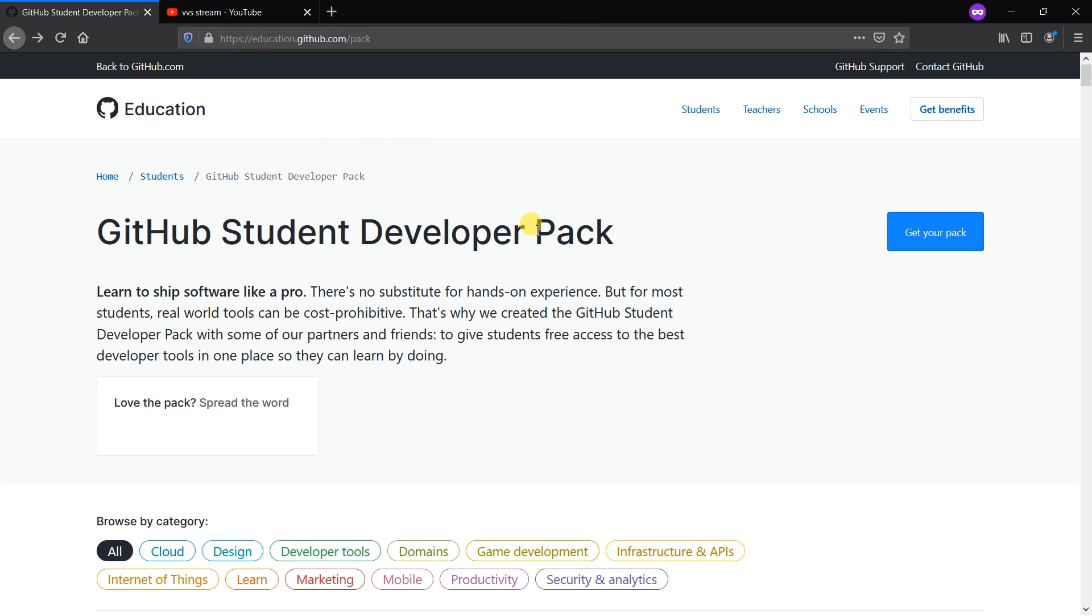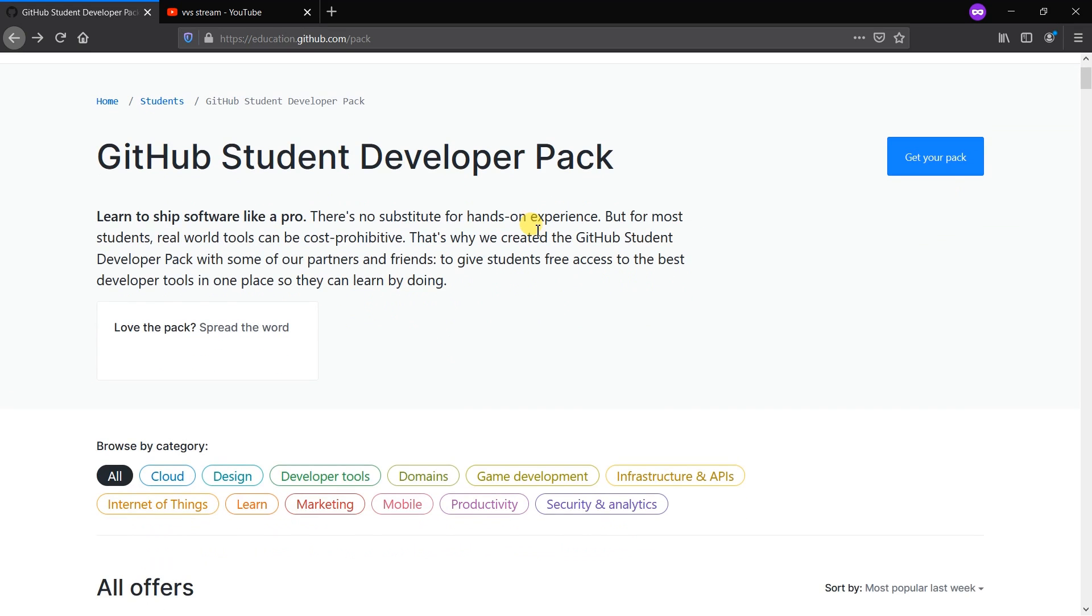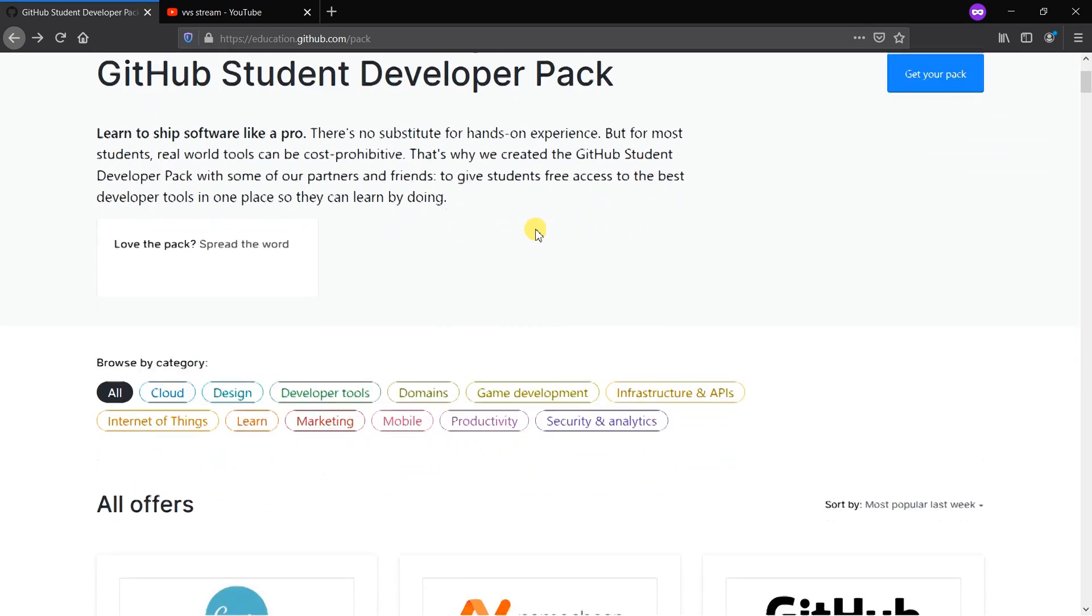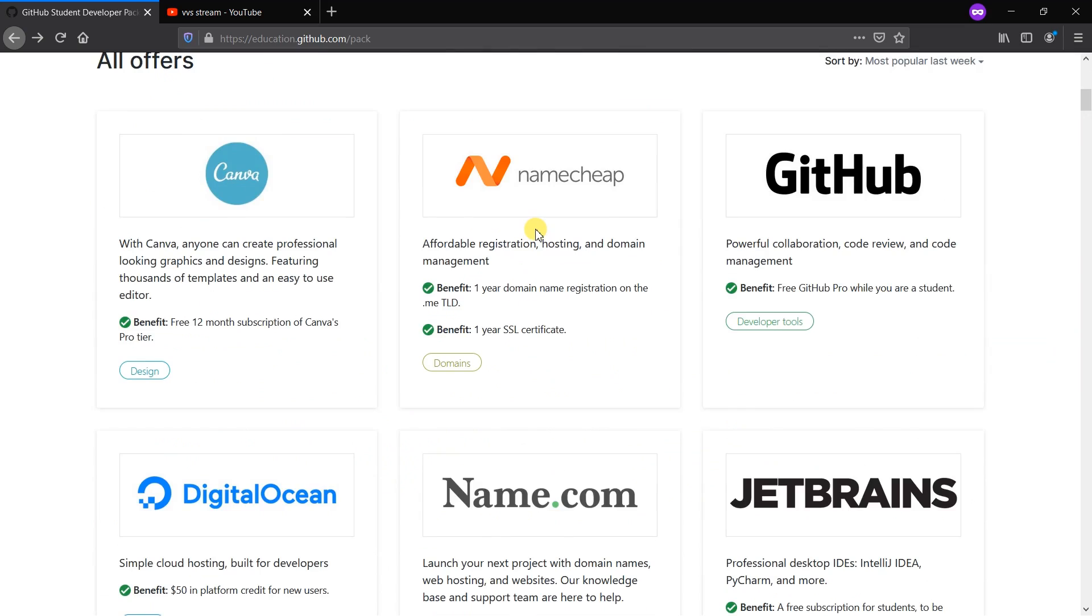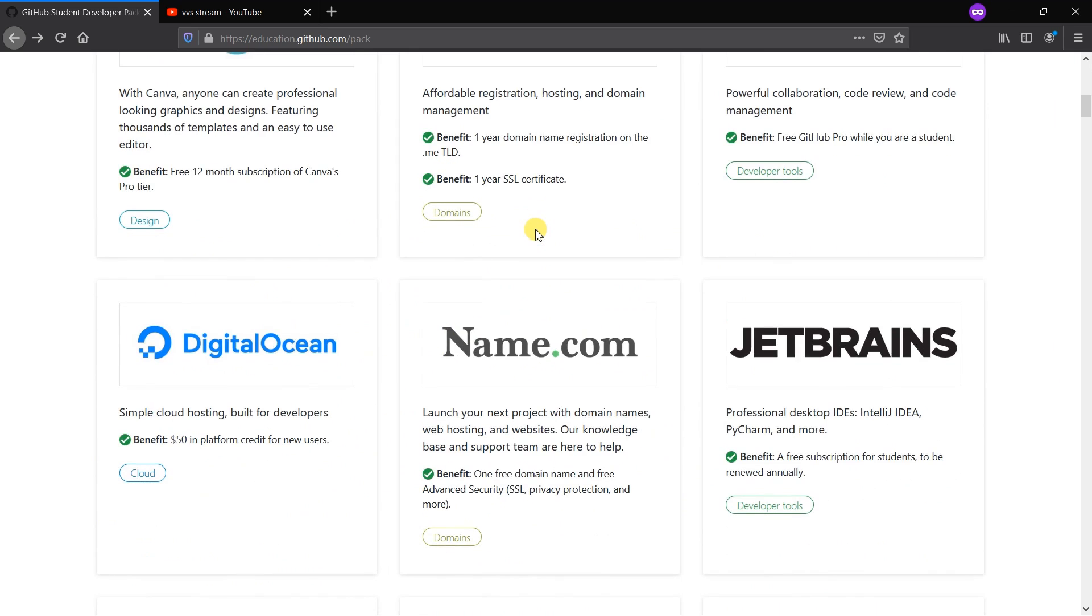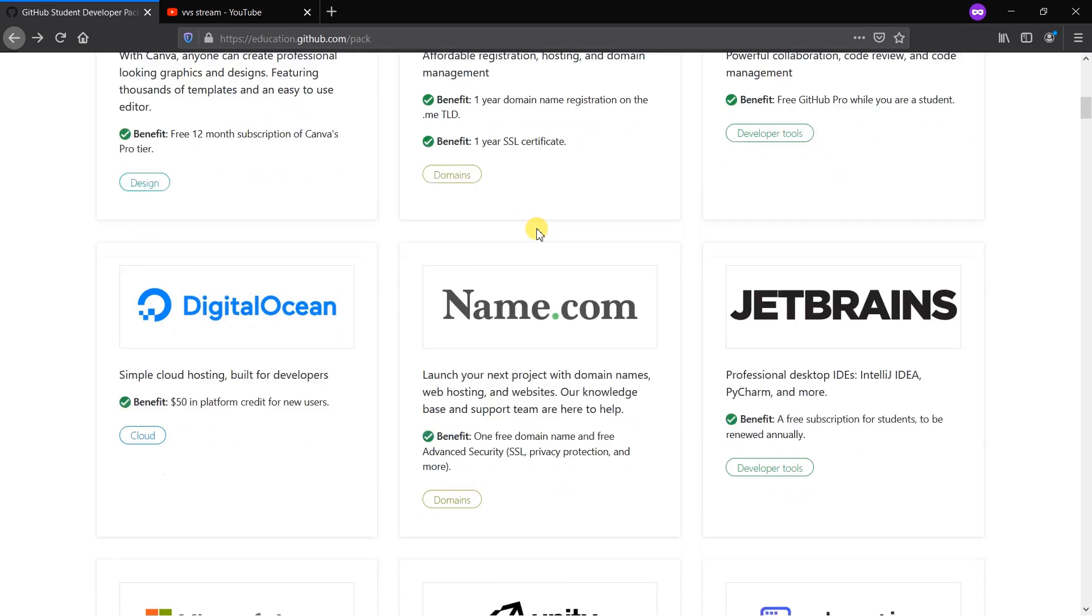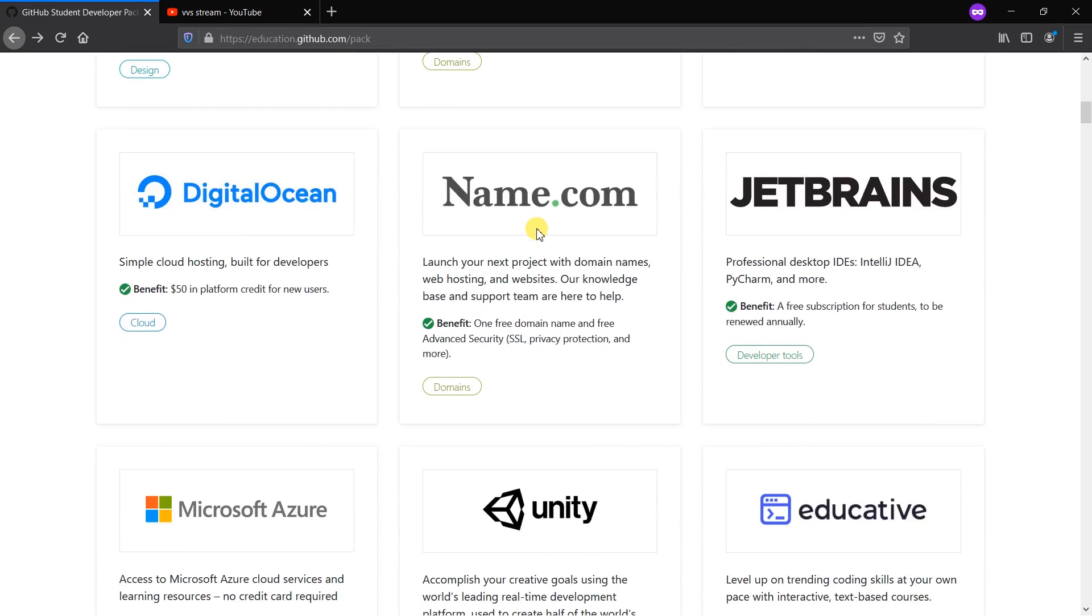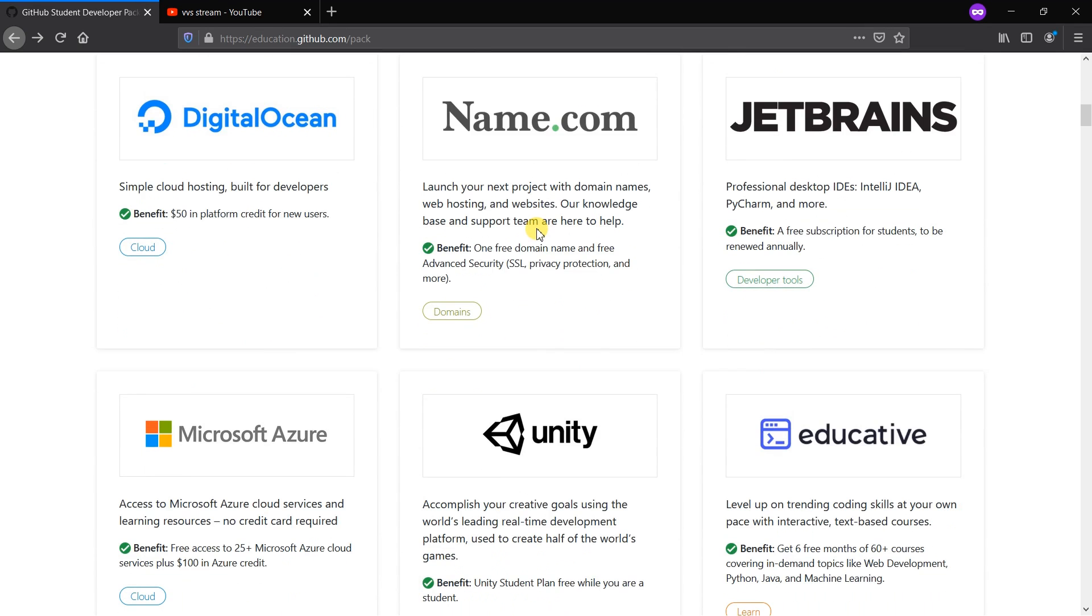This pack includes various services that are combined and given by GitHub. If you sign up for one single account, you can get hundreds of services listed below. Most of the services are used by programmers and students for their own purposes.